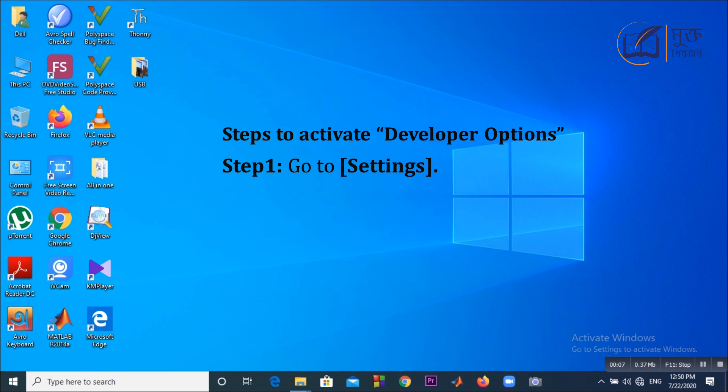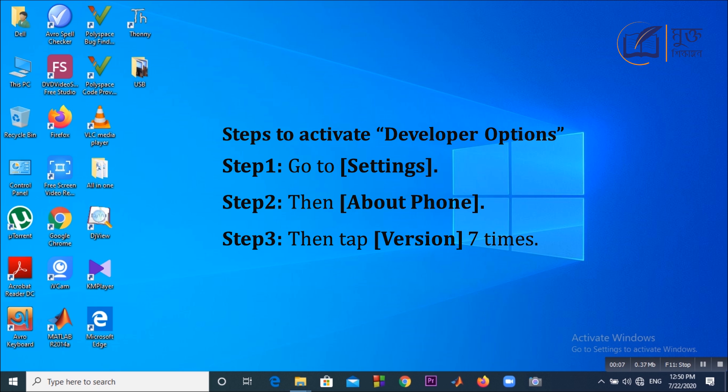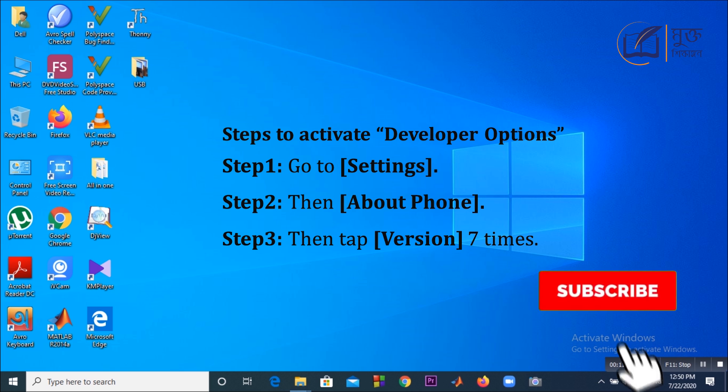Step 1: Go to Settings. Step 2: Then About Phone. Step 3: Then tap version 7 times. This will activate your developer options.